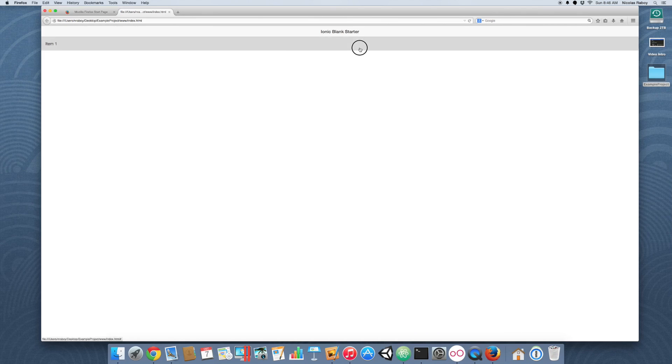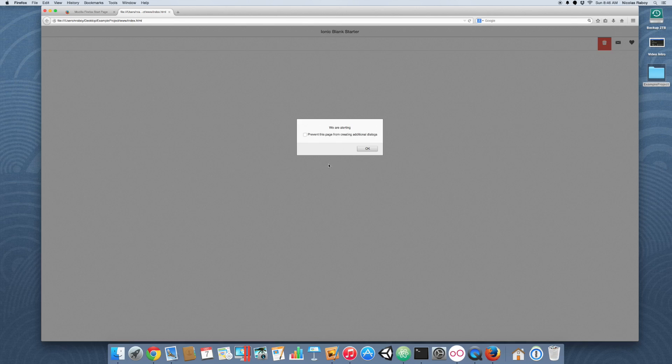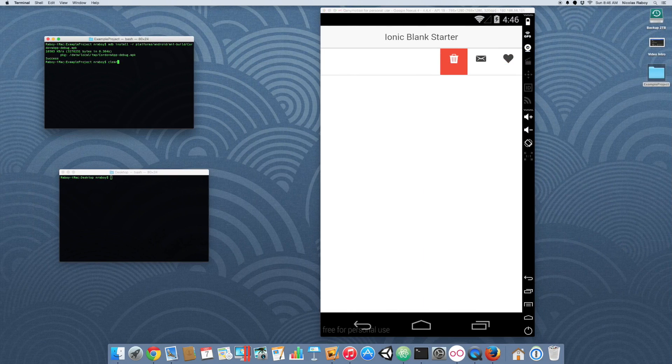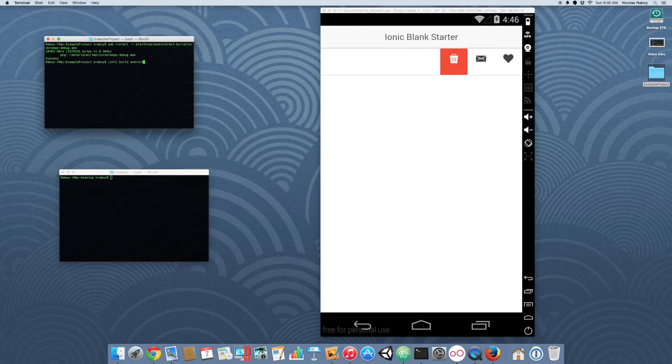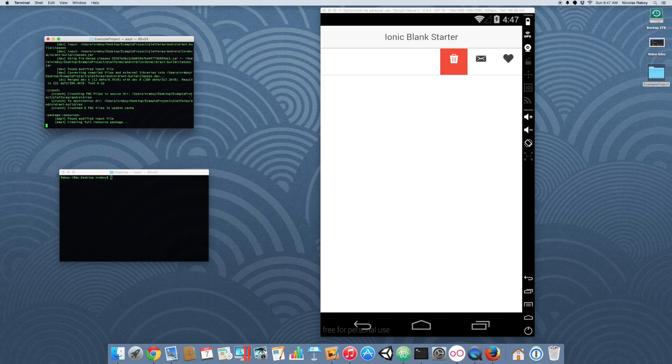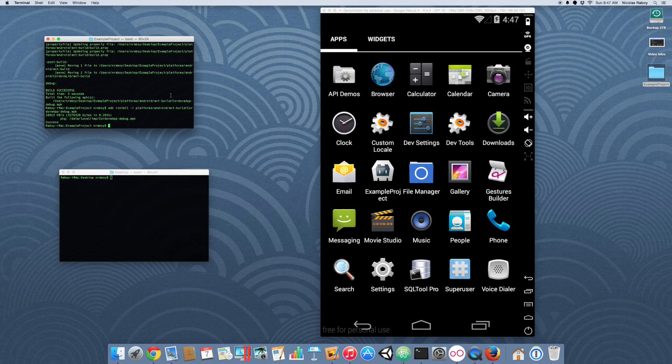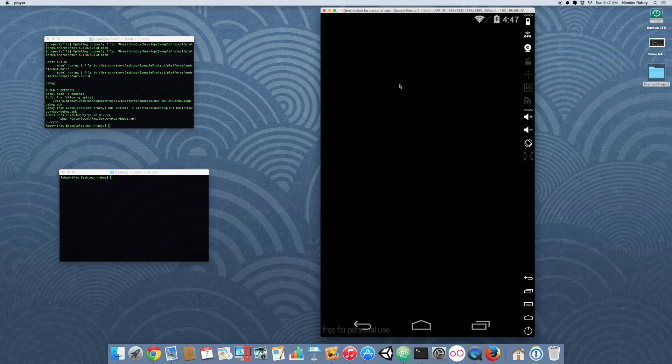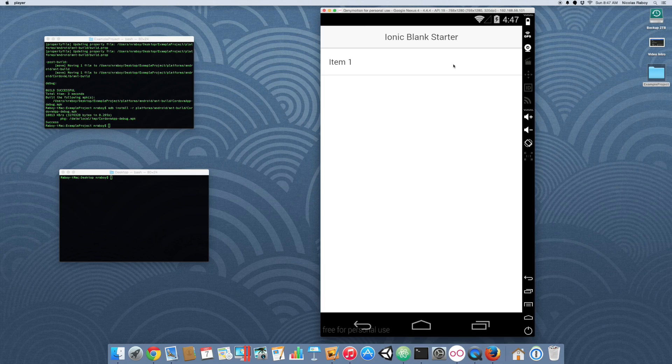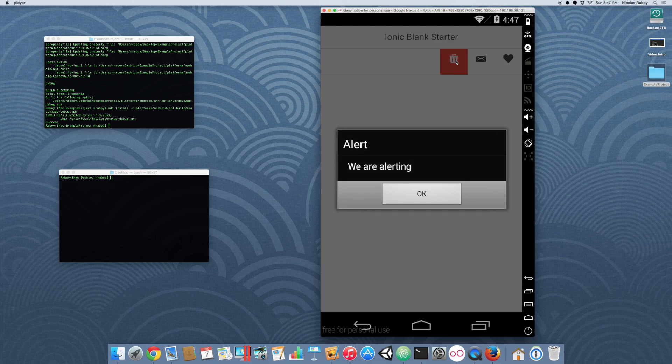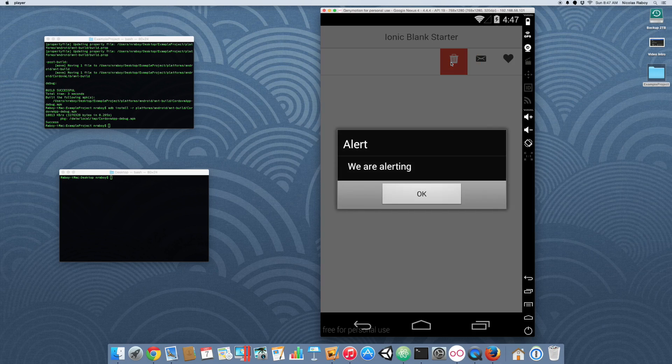So if we refresh the page and we click on this delete button, it'll say that we are alerting. And these other buttons won't do anything. Let's go ahead and confirm that everything looks good on our simulator. And everything does look good on the simulator. And of course the other buttons don't do anything.